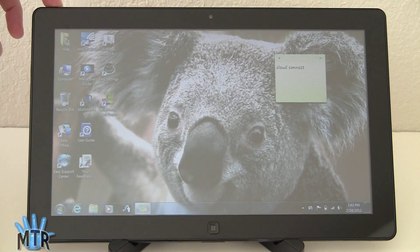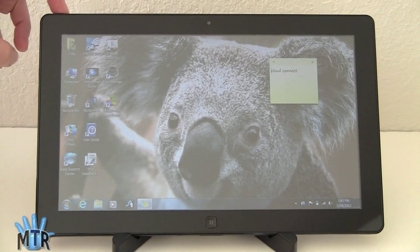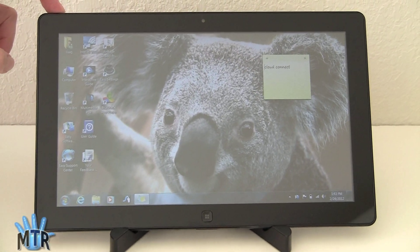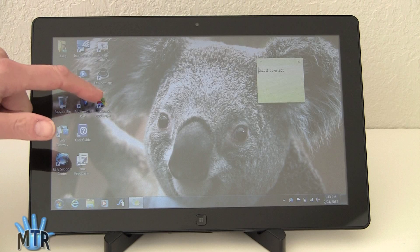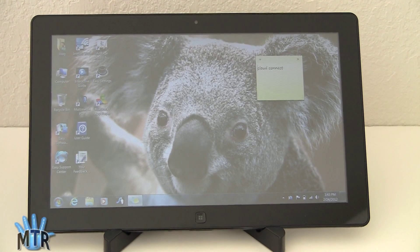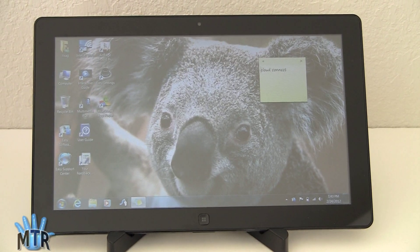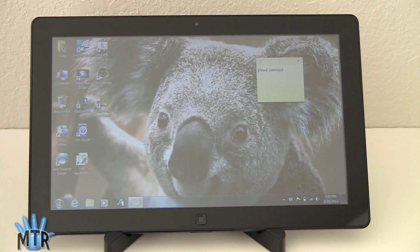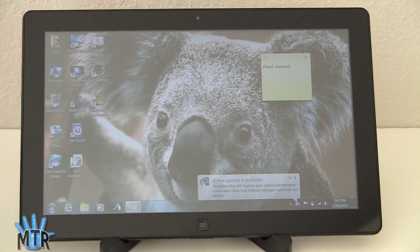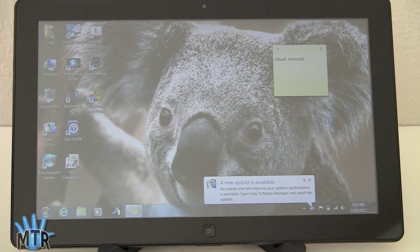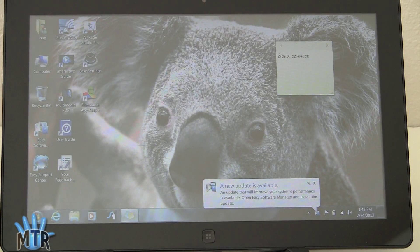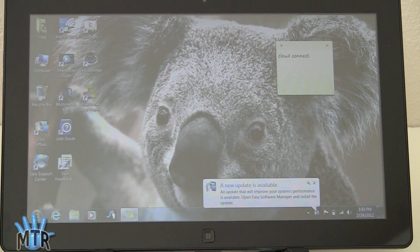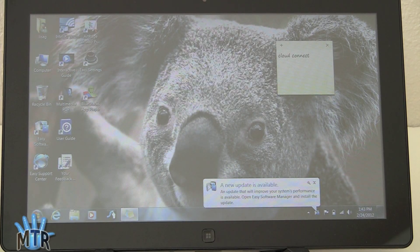We're going to test out the easiest way to do this so far, which is an application called BlueStacks. This is alpha software. The alpha period is closed. They're going to be opening up a beta in March, so if you want to check out BlueStacks.com and sign up for it after you've seen this, you can go ahead and do that.